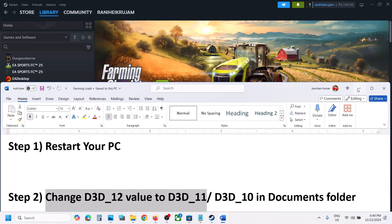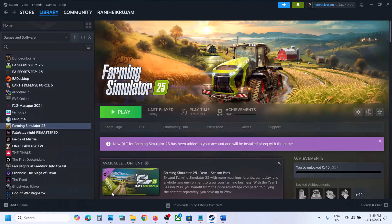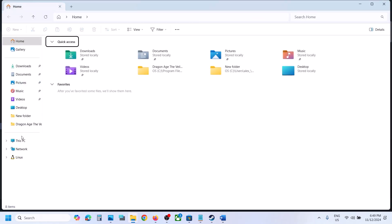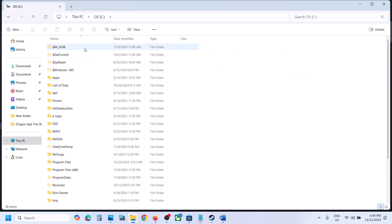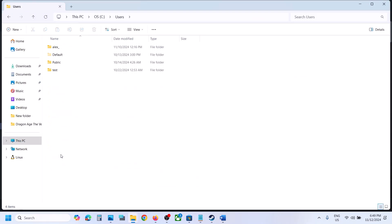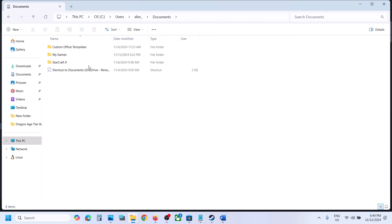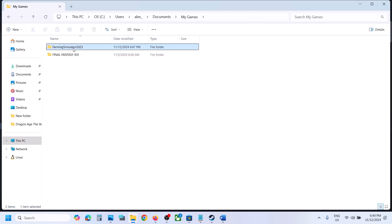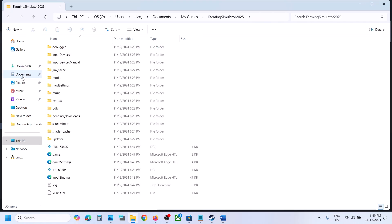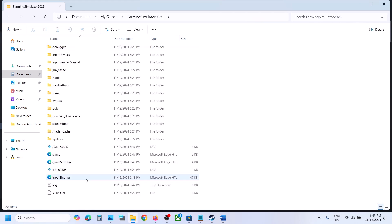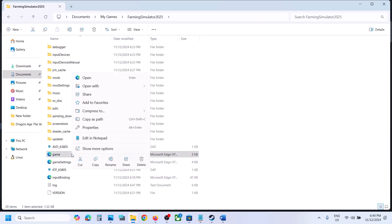The next step is to go to the Documents folder. Open File Explorer, go to This PC, open the C drive, open the Users folder, open your username folder, then open the Documents folder and open My Games. Here you will see the Farming Simulator 2025 folder. Open My Games and then open the game folder.